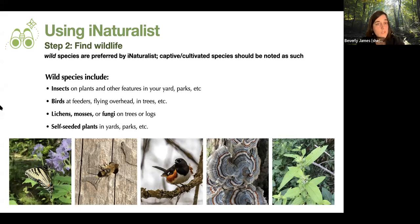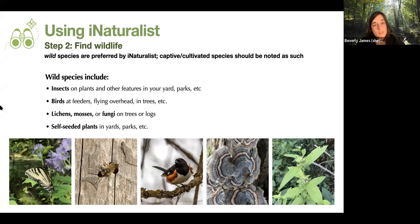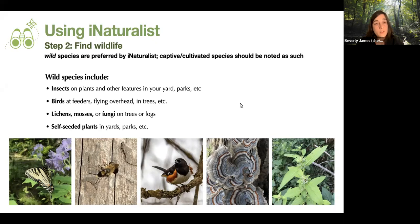Any birds you see at feeders, flying overhead, or in trees are likely going to be wild — exceptions would be backyard chickens or an escaped pet bird. Lichens, mosses, and fungi are considered wild species. Self-seeded plants in yards and parks are also considered wild. For example, a Ruellia species that popped up in my backyard on its own, near a creek — because I did not plant it, that would be considered wild.